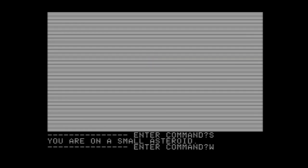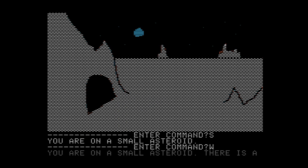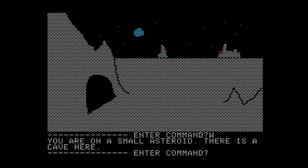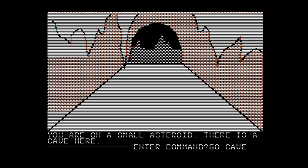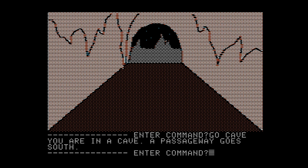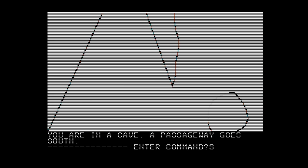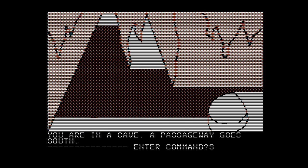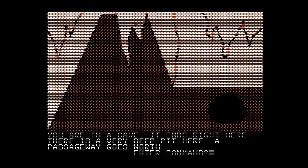You're on a small asteroid. I know where to go — if I didn't, we'd be wandering and the Earth would be destroyed. You're on a small asteroid. There's a cave here. I think that's the Earth in the background, though it doesn't get bigger later. Go cave. You're in a cave. A passageway goes south. A very regular passageway with a frightfully right-angled turn. You're in a cave — it ends right here. There's a very deep pit here. A passageway goes north. And this is where we drop our explosives.